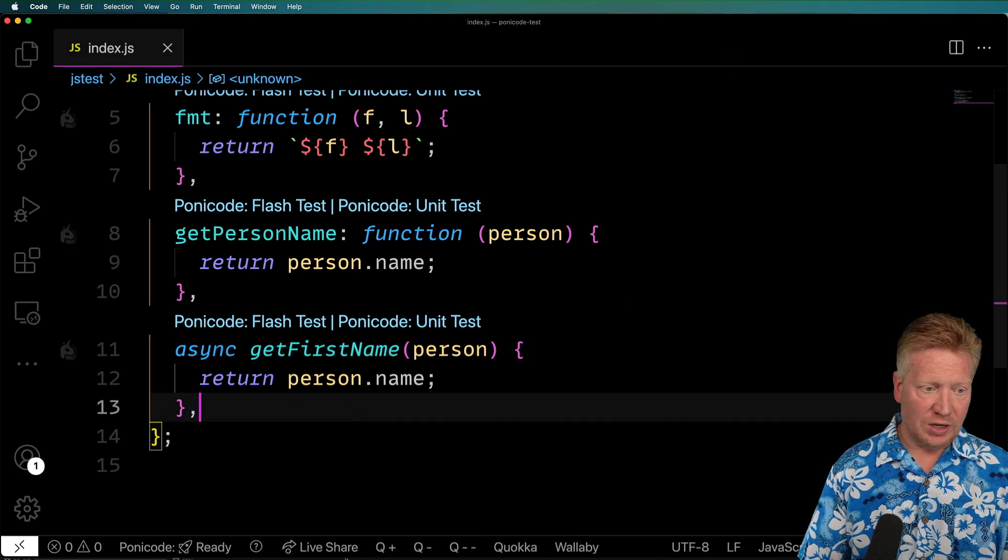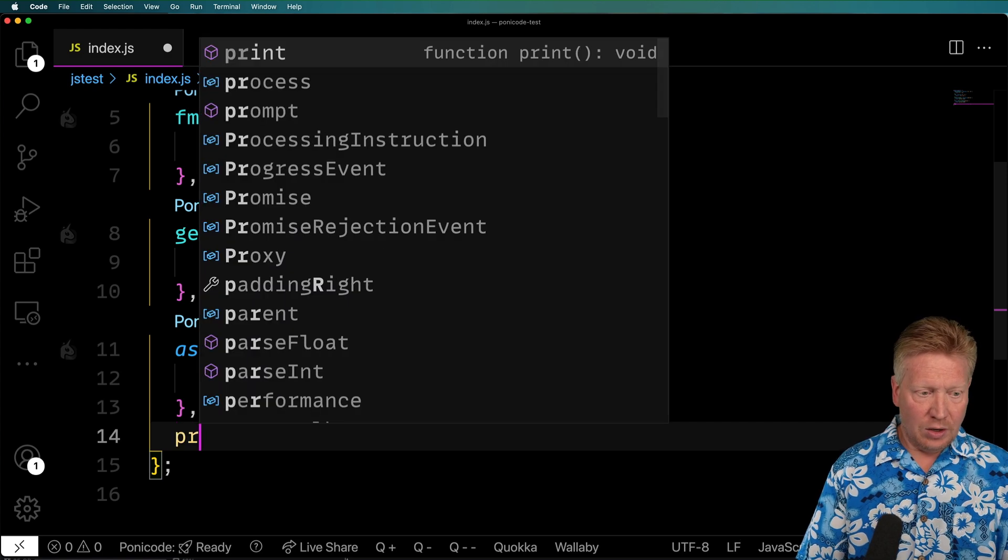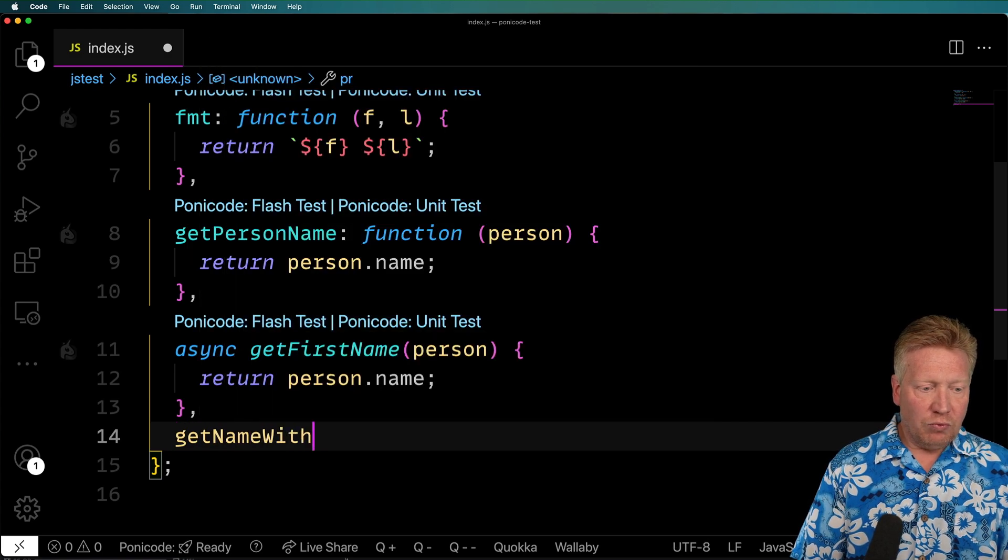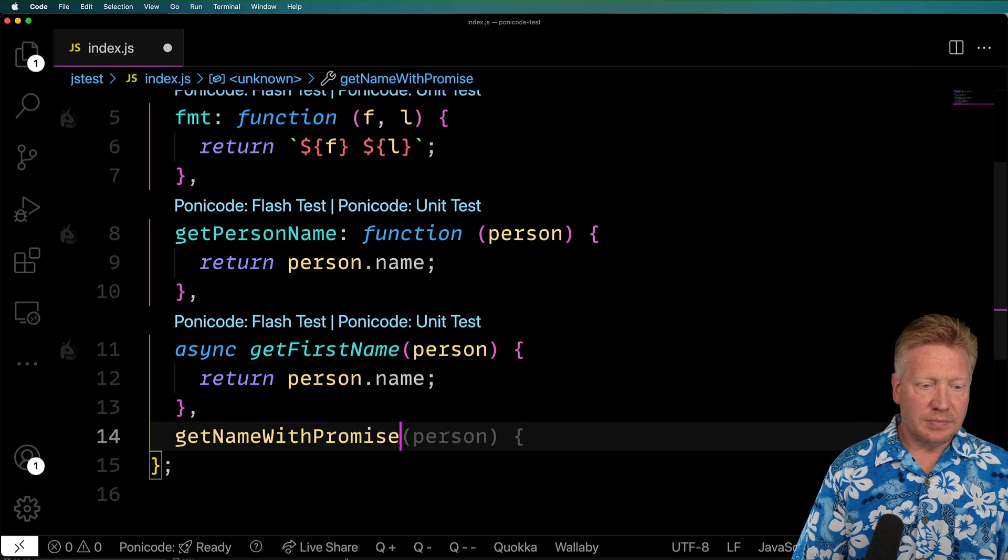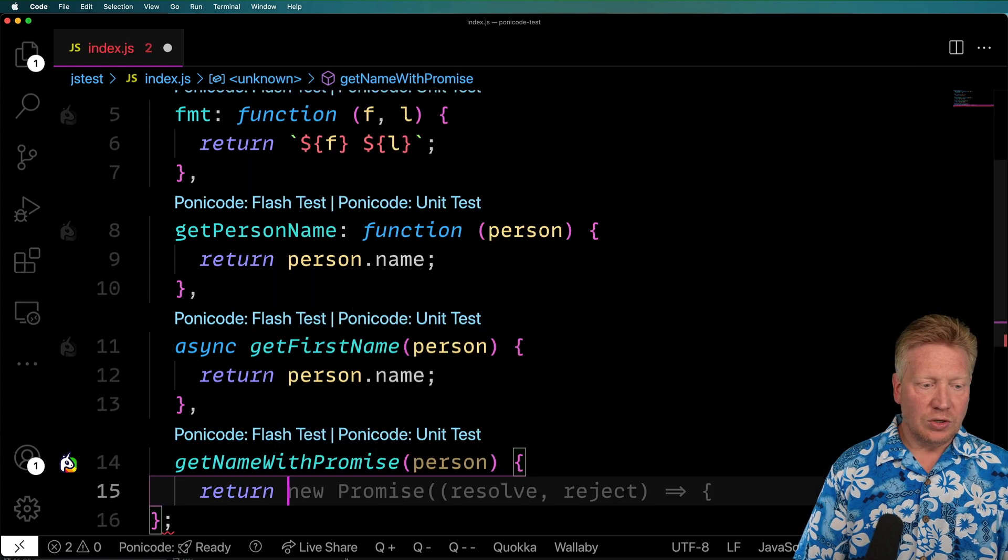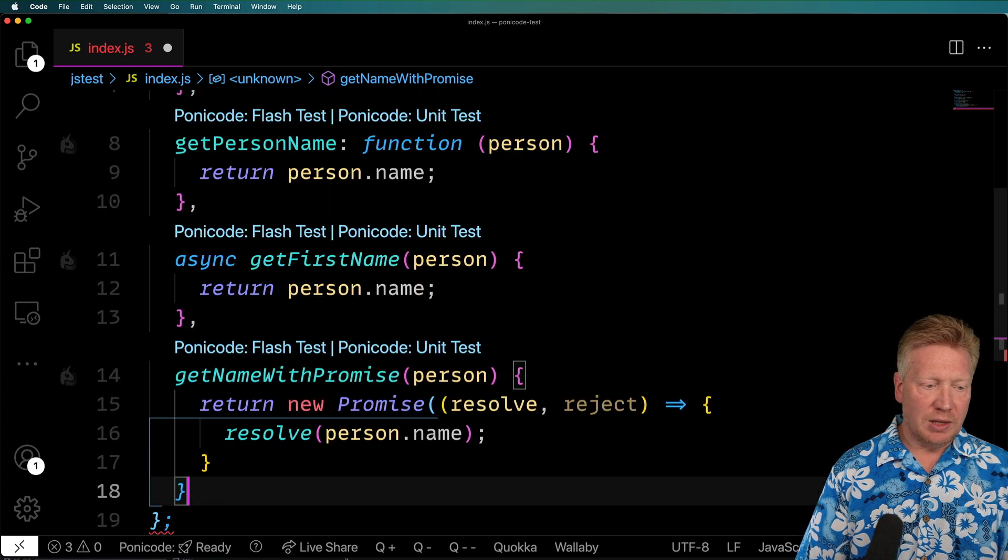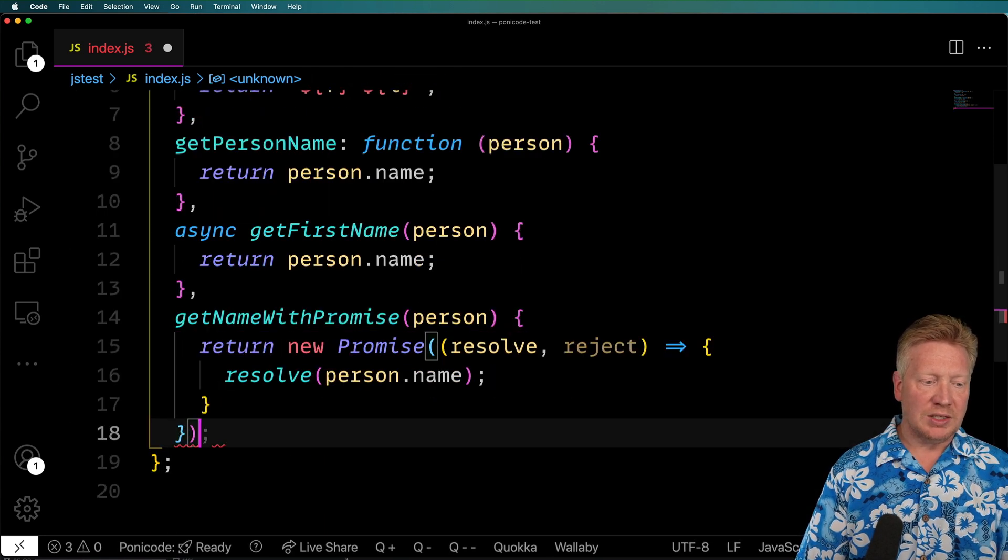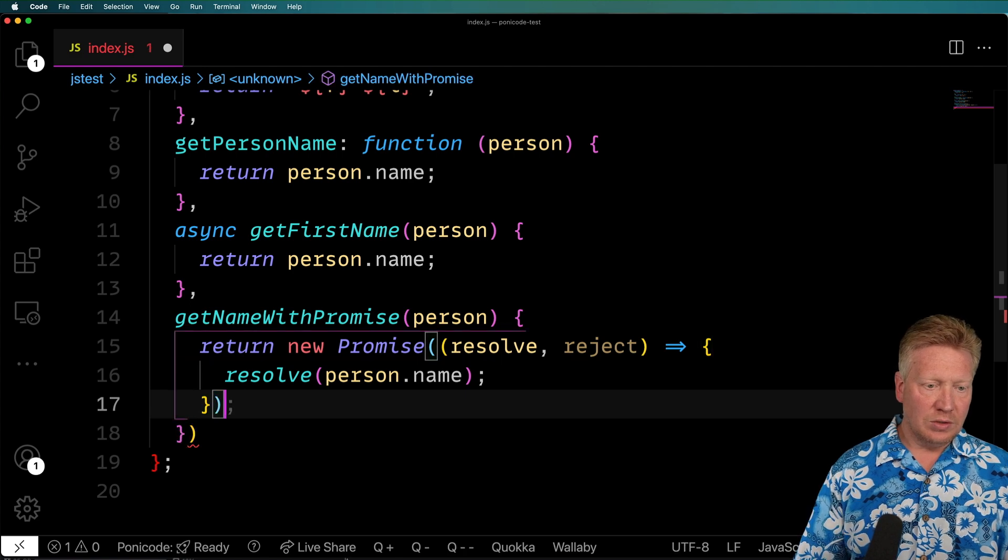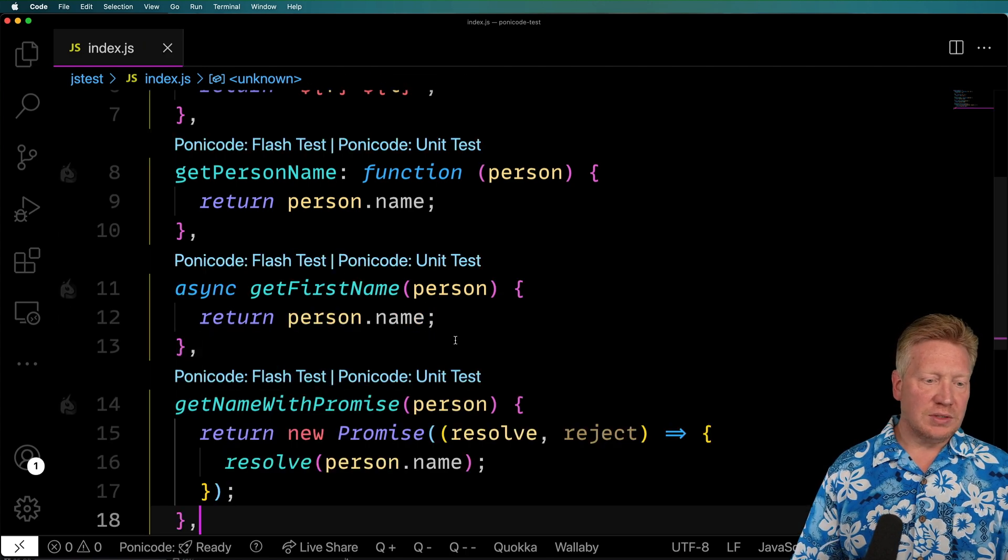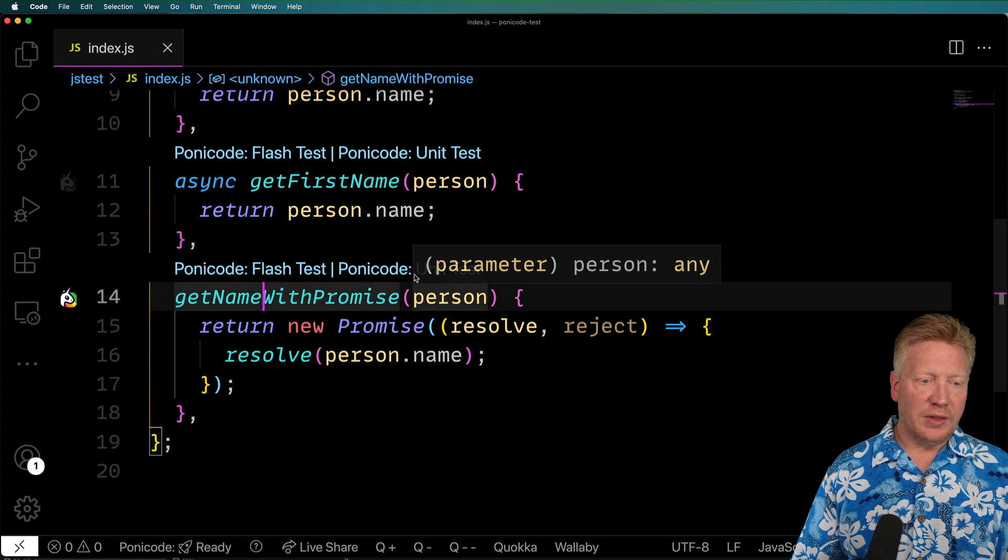You can also do a promise based function. Let's give that a try. We'll do a get name with promise. In this case, we're going to return a new promise where we resolve person.name. So essentially, we're doing the same thing as that async function. We're just doing all the work ourselves.